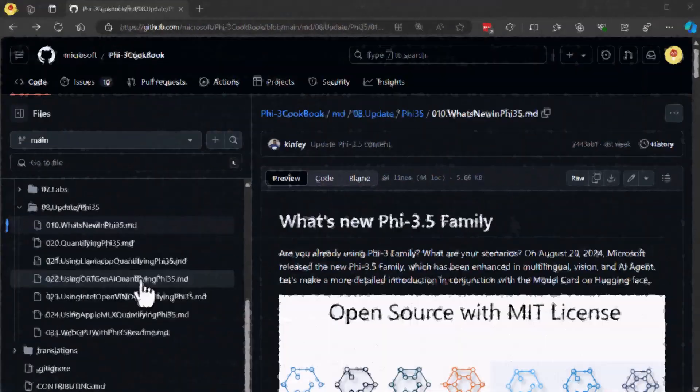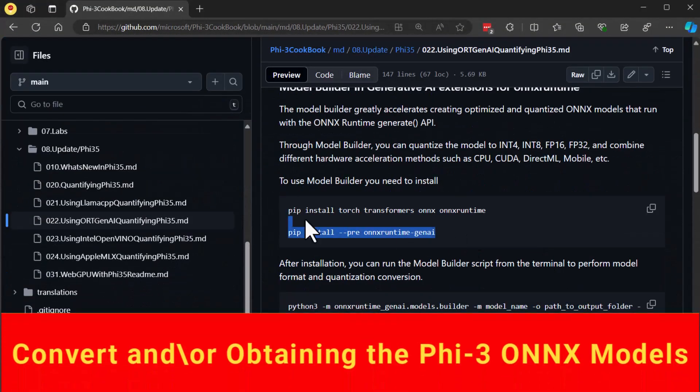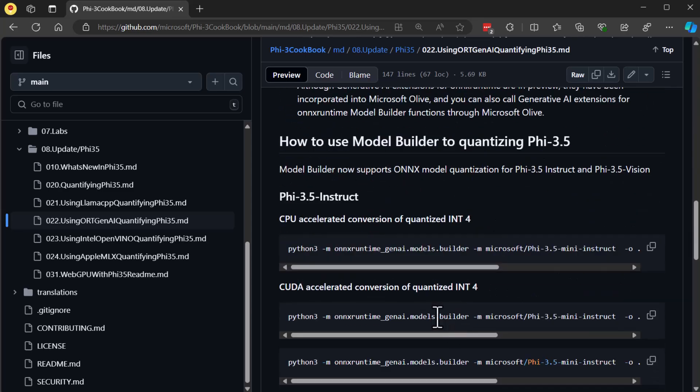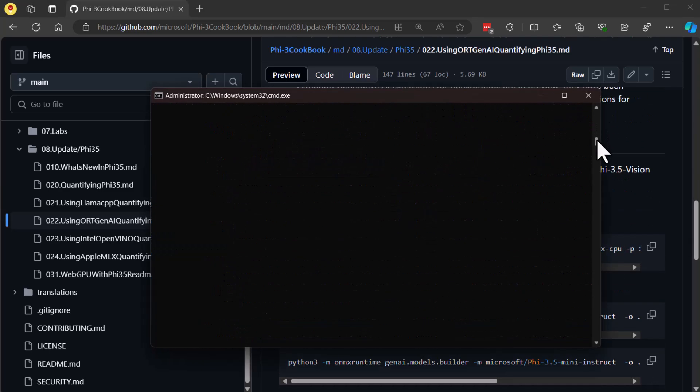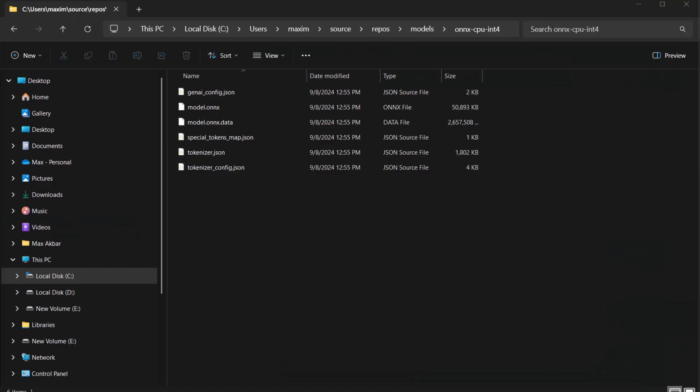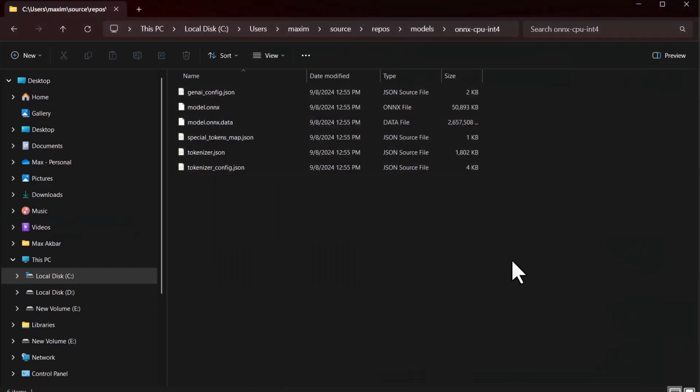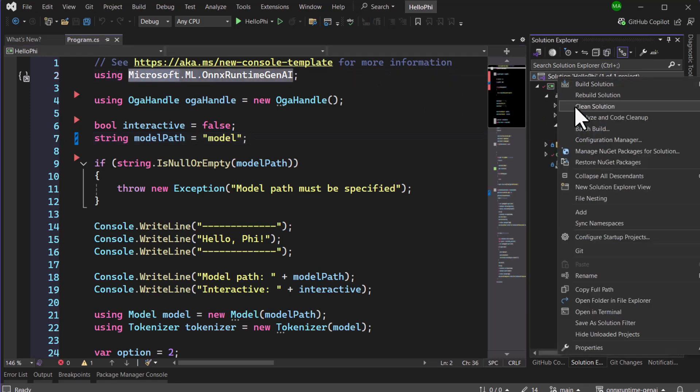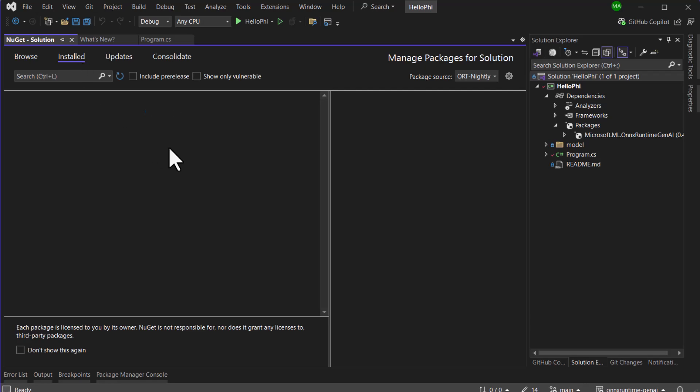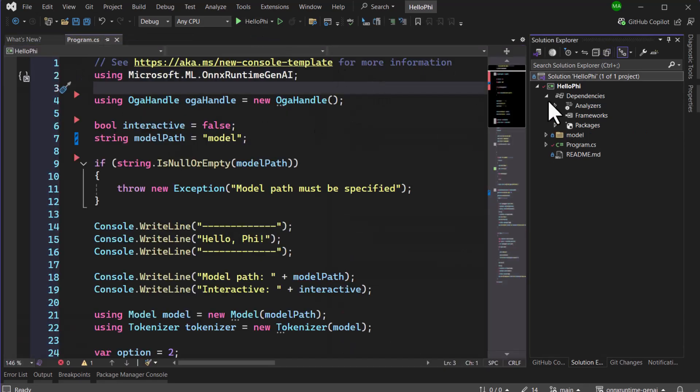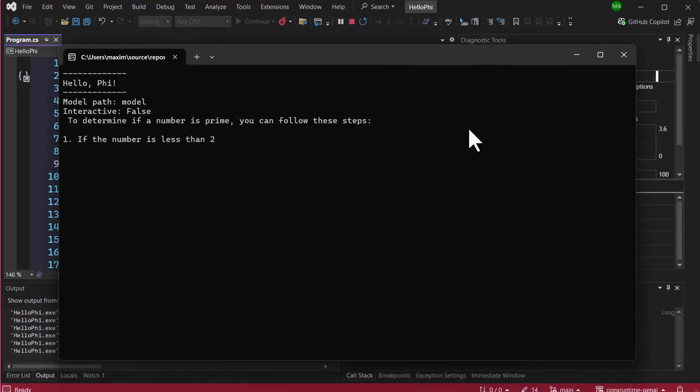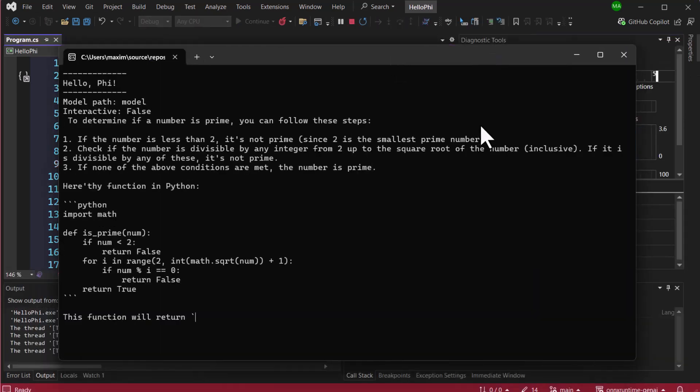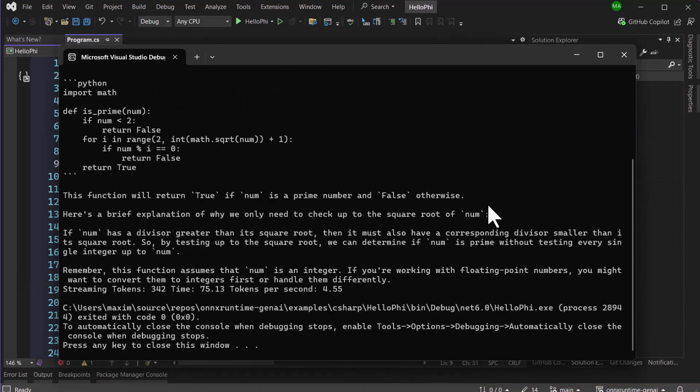Alternatively, if you're planning to use the model in a .NET environment, you might want to convert it to ONNX format. For those who aren't familiar with ONNX, or Open Neural Network Exchange, it's an open format used to represent machine learning models. It allows models to be used across different frameworks, meaning once your Phi 3.5 model is in ONNX format, you can easily integrate it in your .NET applications. There are plenty of .NET libraries available for working with ONNX models, making it a flexible option for developers.